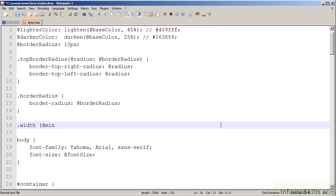Now to separate it out so Less knows the difference between the first and second parameter, I can either use a comma or a semicolon. Less recommends that you use a semicolon, so I'm going to use a semicolon here. I'm going to call this second parameter 'max', but I want to give it a default value. I simply put a colon and the value I want to see — 100%.